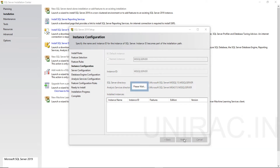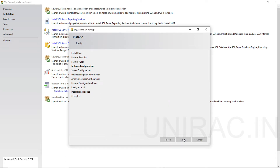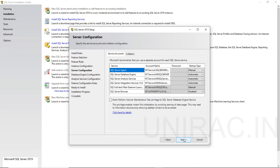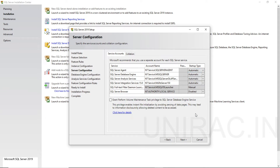Click on next. Under Server Configuration, we can see Service Accounts. We have account name, password, and startup type for SQL Server Agent, Database Engine, Analysis Services, and Integration Services. For each account you can assign different account names if you have them, or use the same default. You can change the startup type to either manual or automatic based on your requirement. I am going to set SQL Server Agent and the rest of the services as automatic. Click on next.